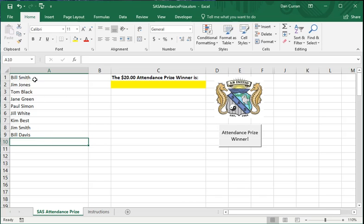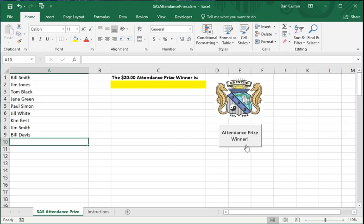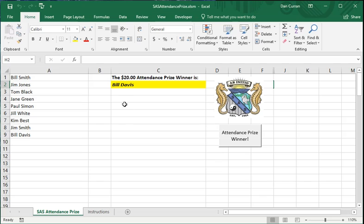So any name in Column A could come up as the winner when it's time to run the attendance prize. The attendance prize drawing generally happens at the end of the meeting. The president will be up front usually and will be announcing the name as you pull it from the list. And to do this, you just hit the attendance prize winner button. Just one click, and up comes the first name.